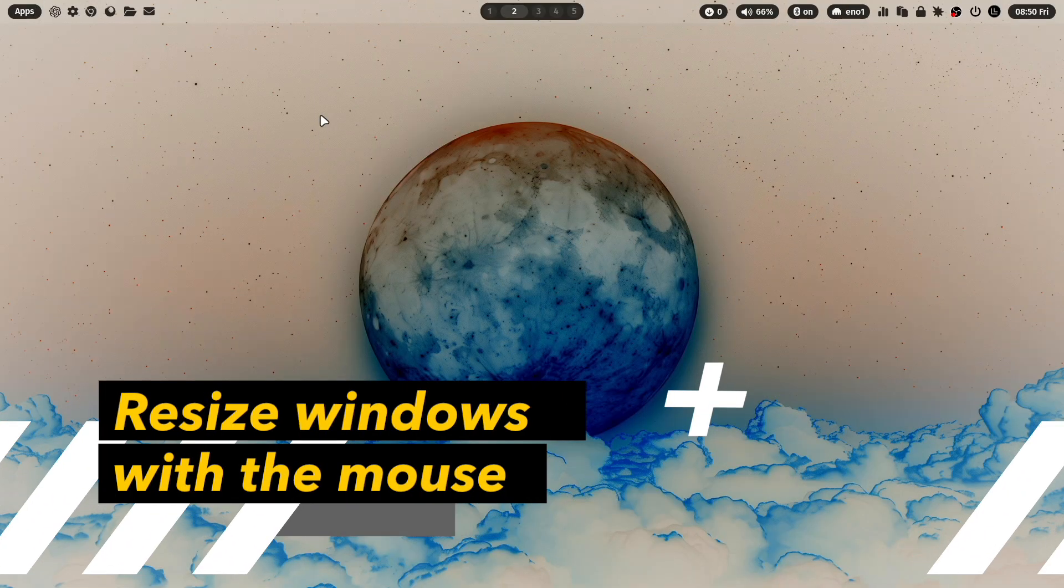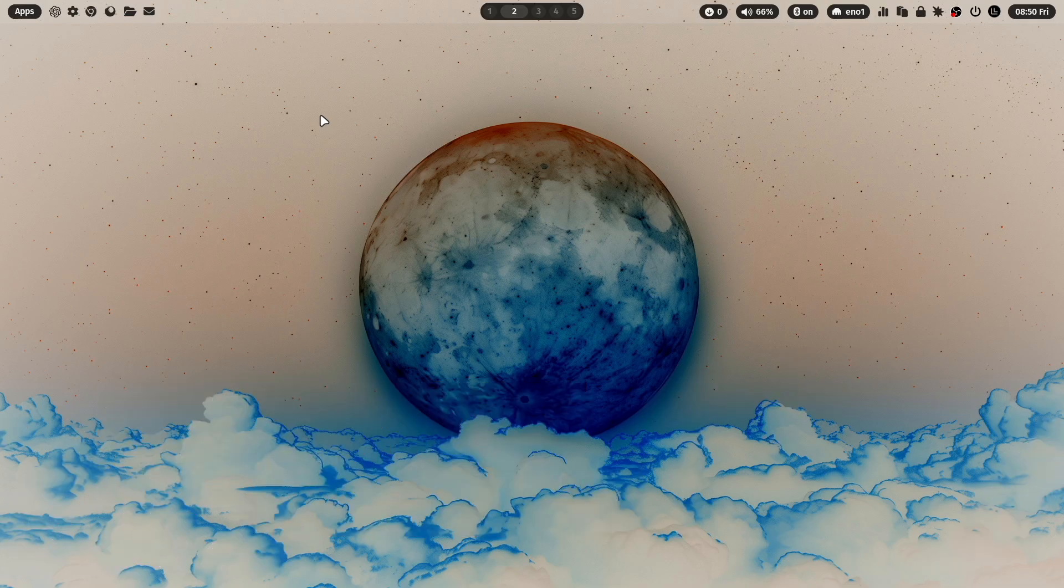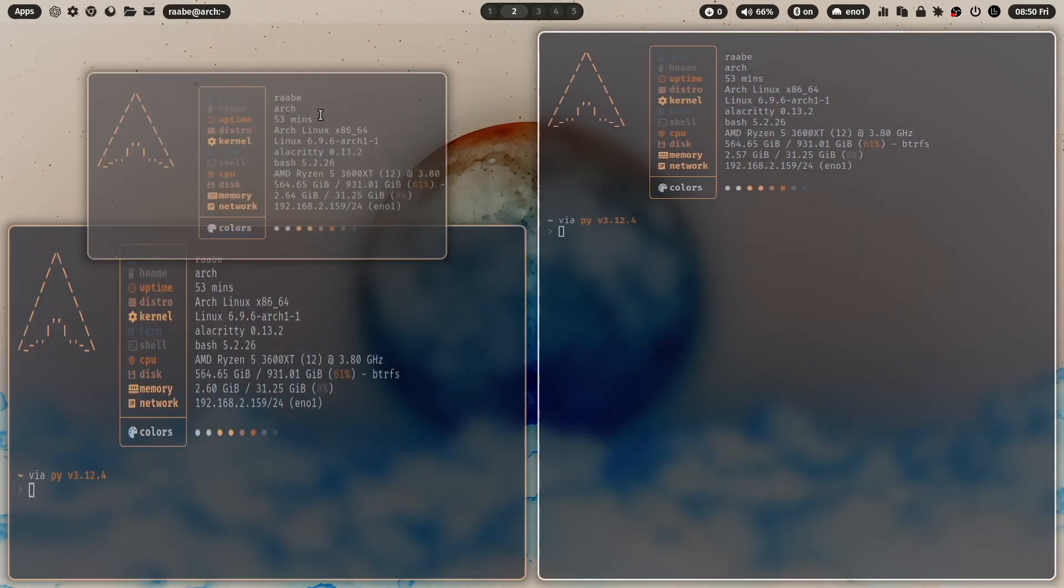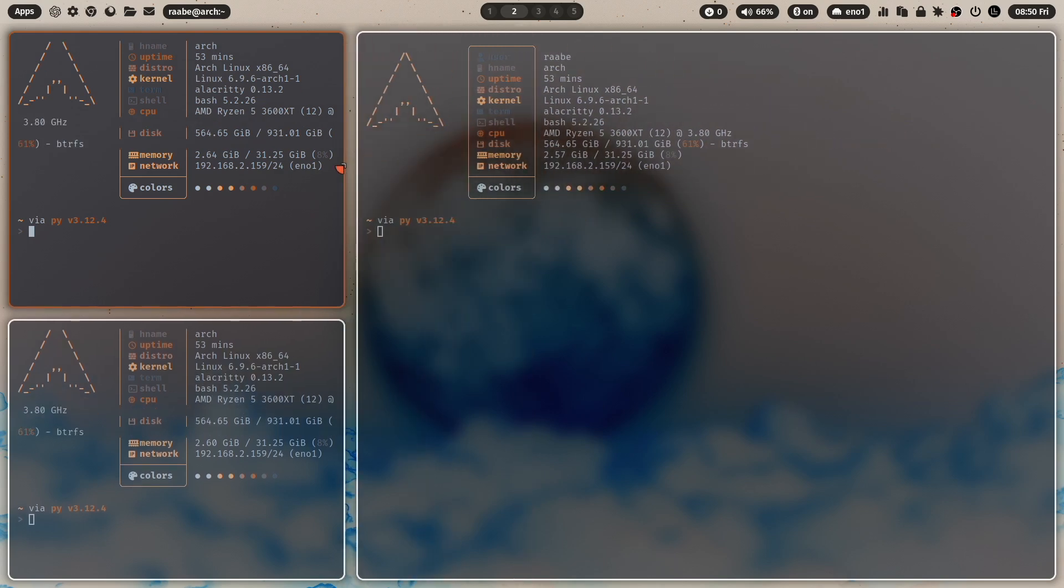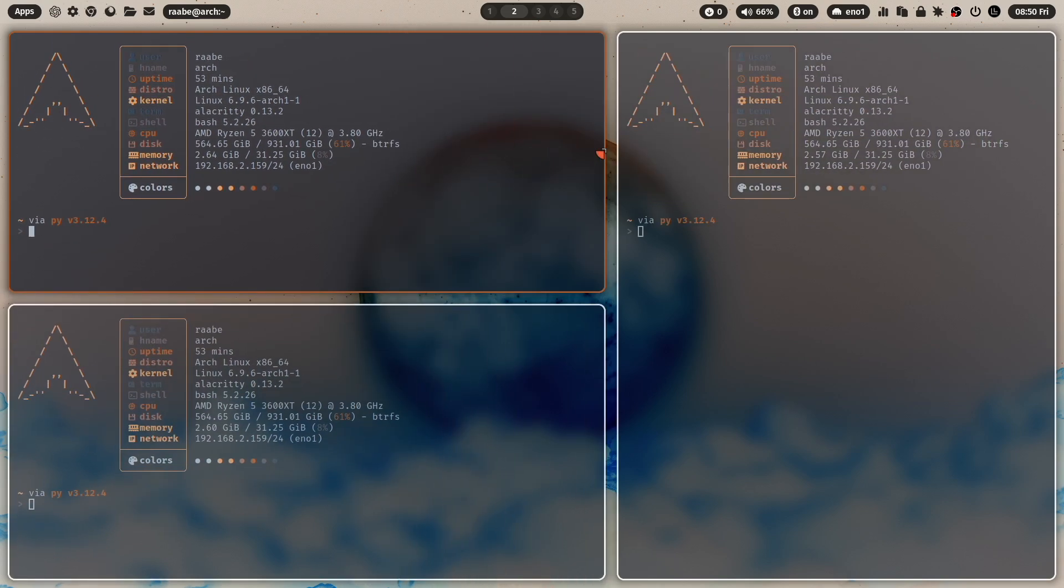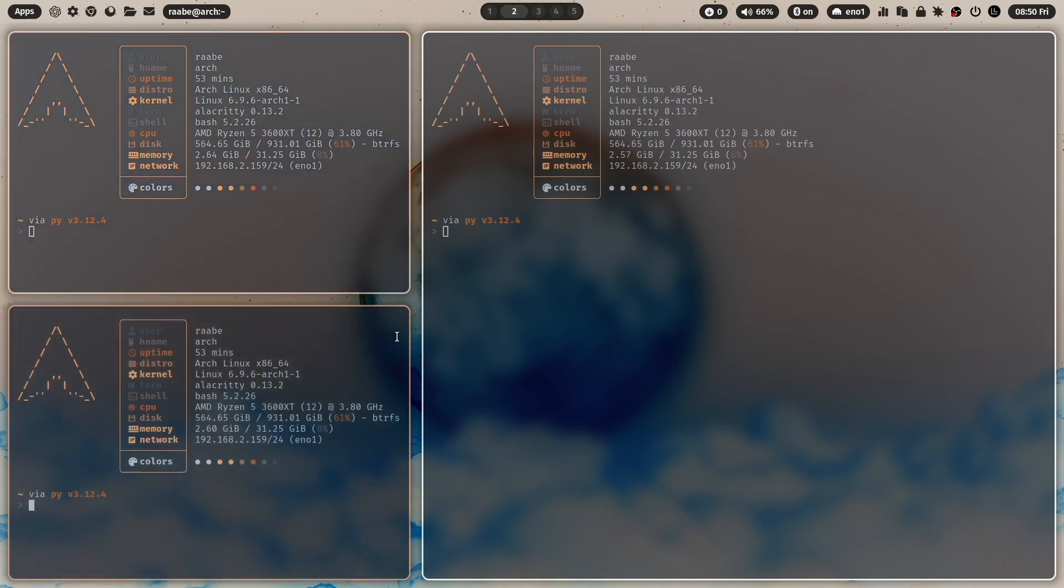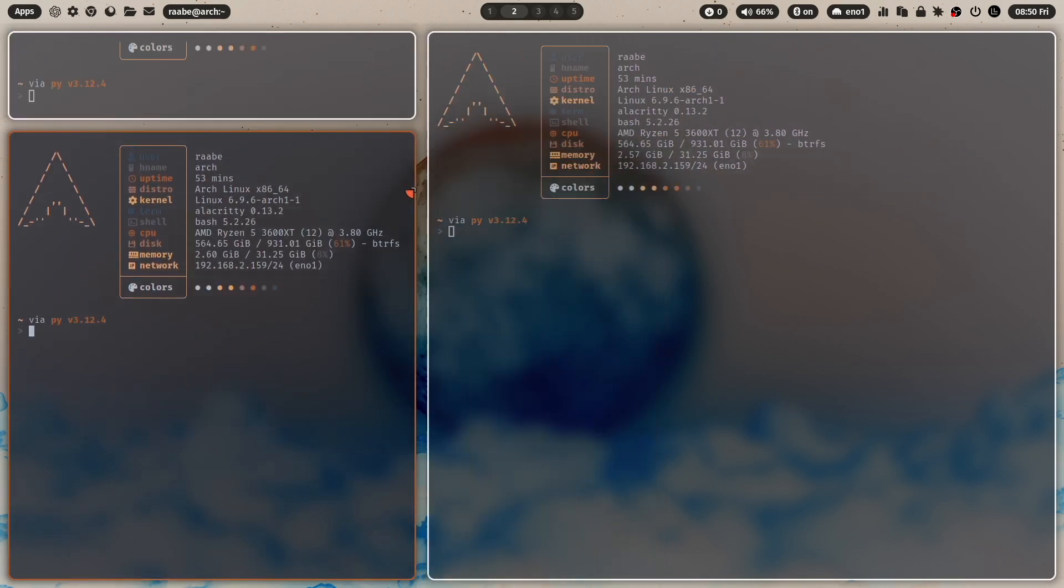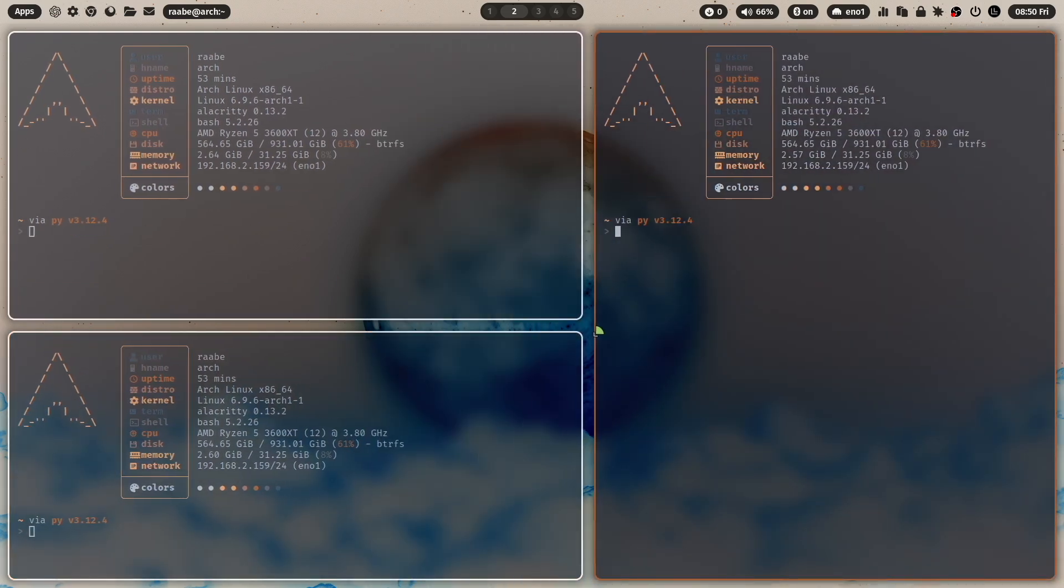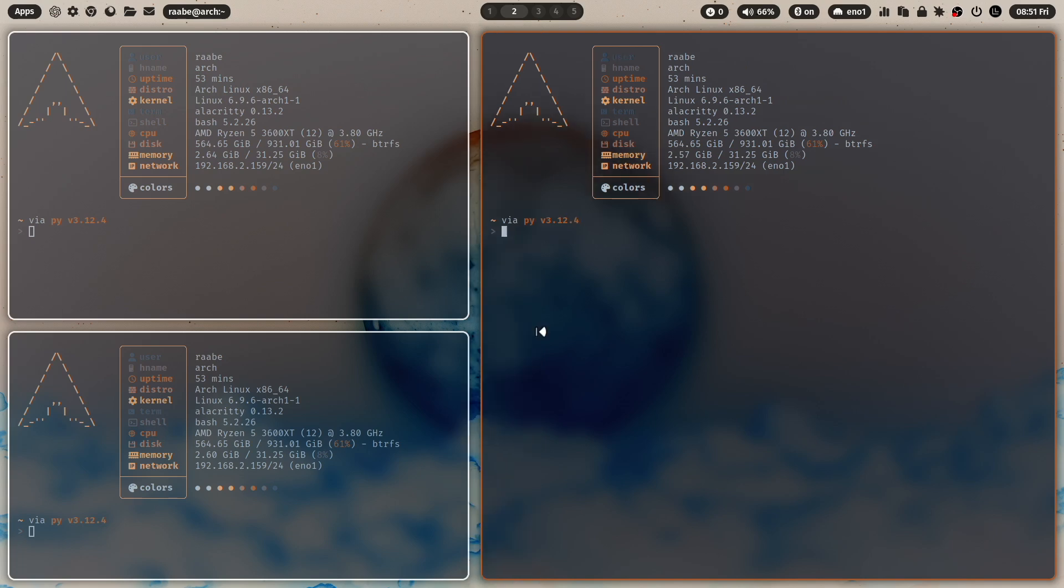The next feature helps me a lot when I want to resize the windows on the screen. So let's open some terminals. And you see that you can now change the width and height of the windows with your mouse. You just hover over the border and change the size.